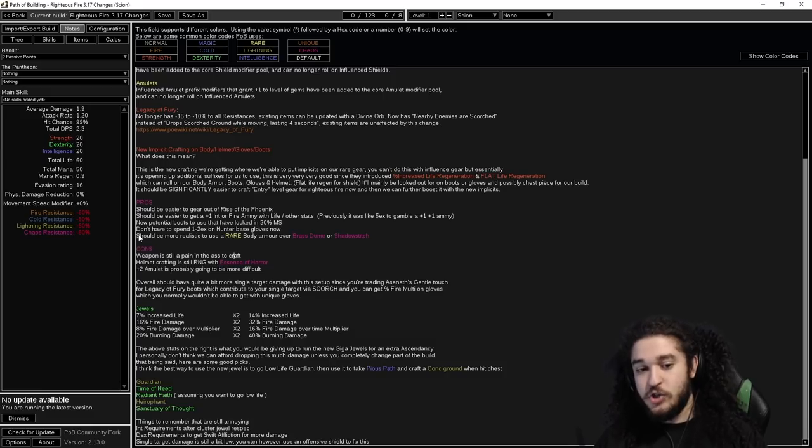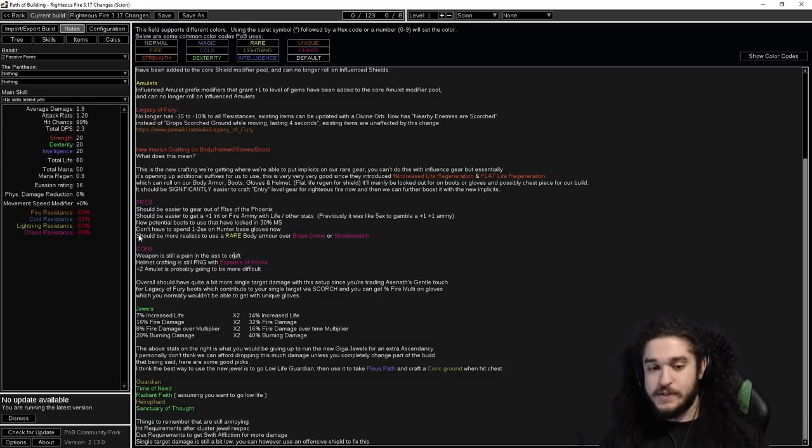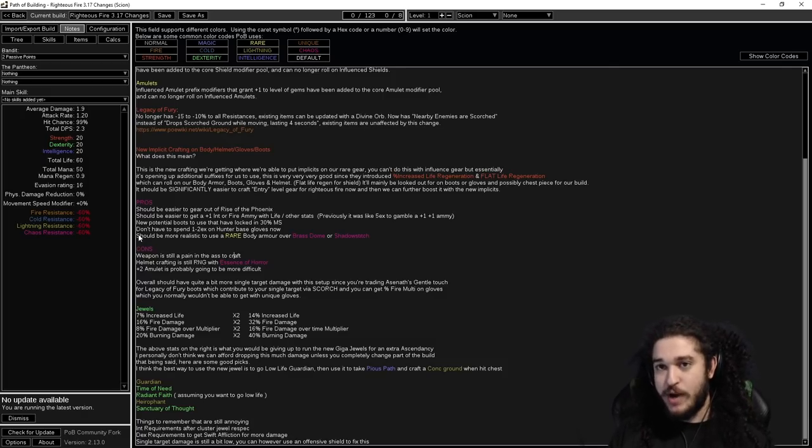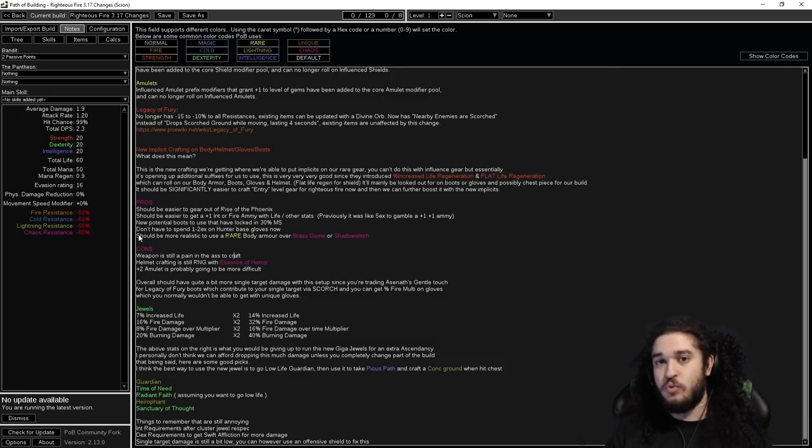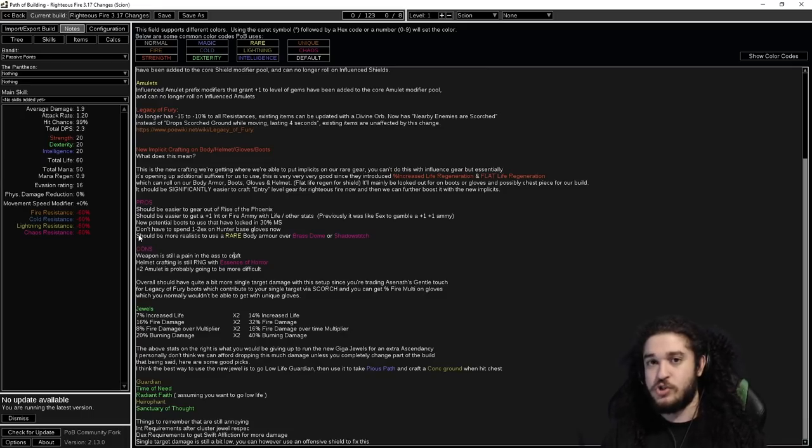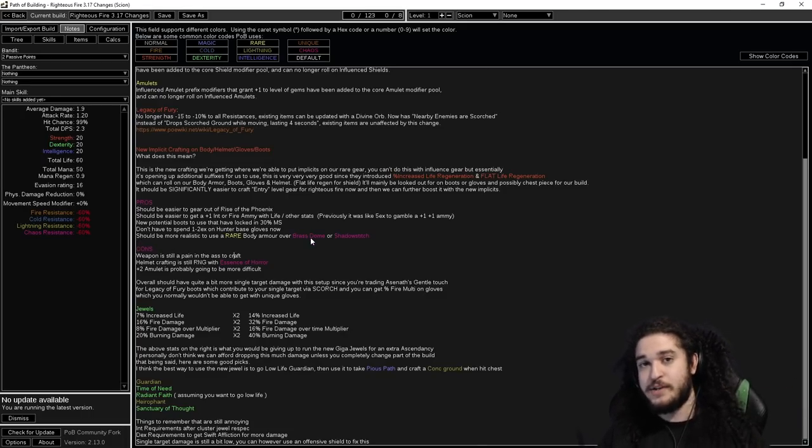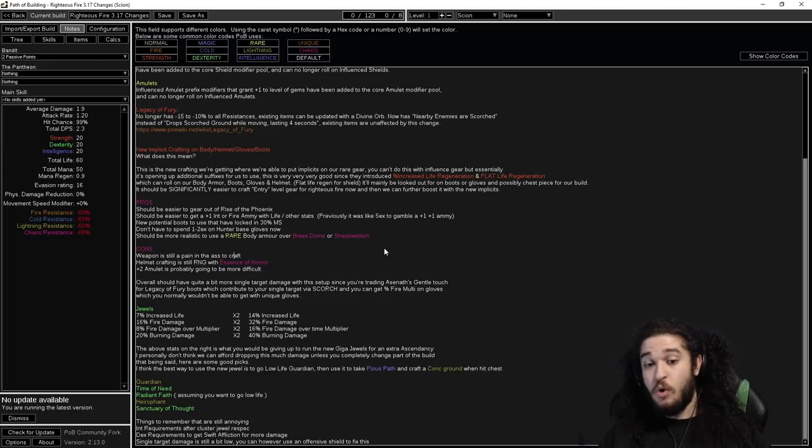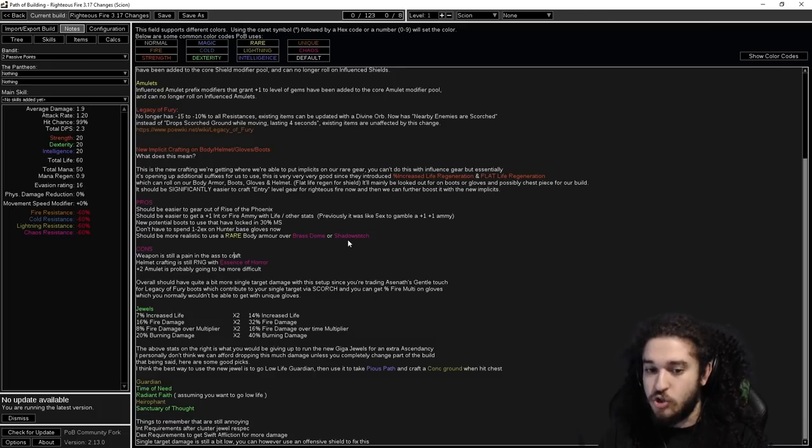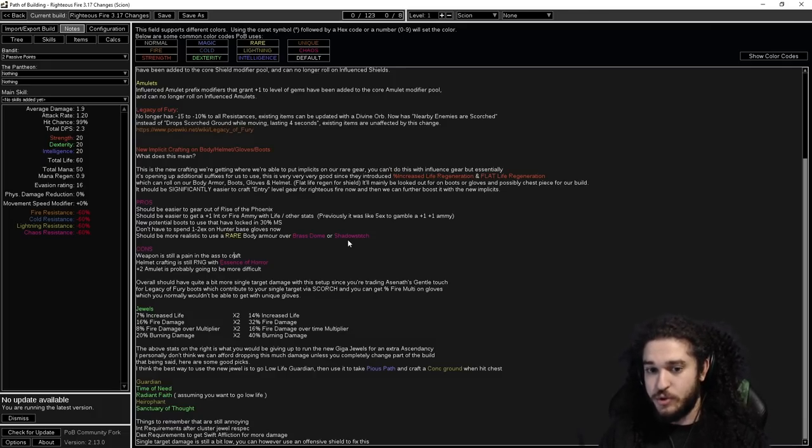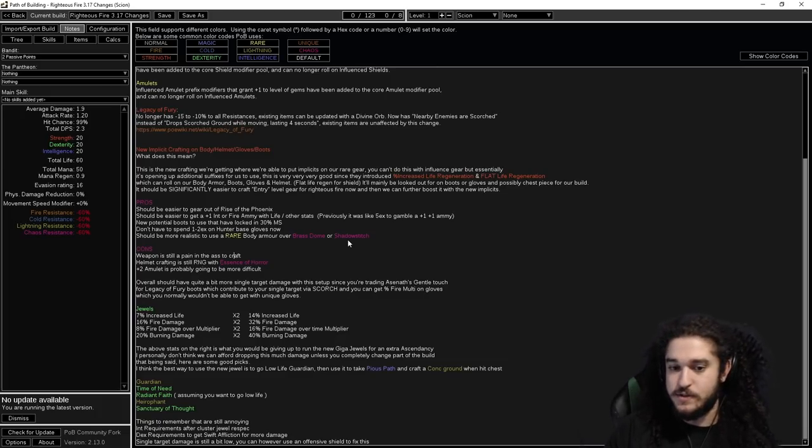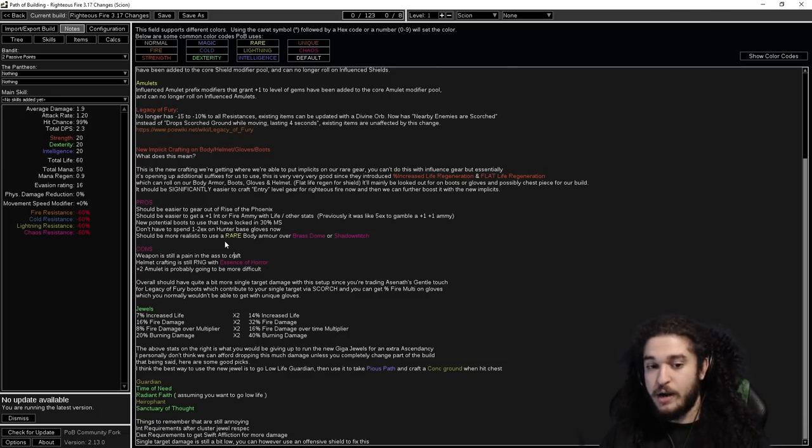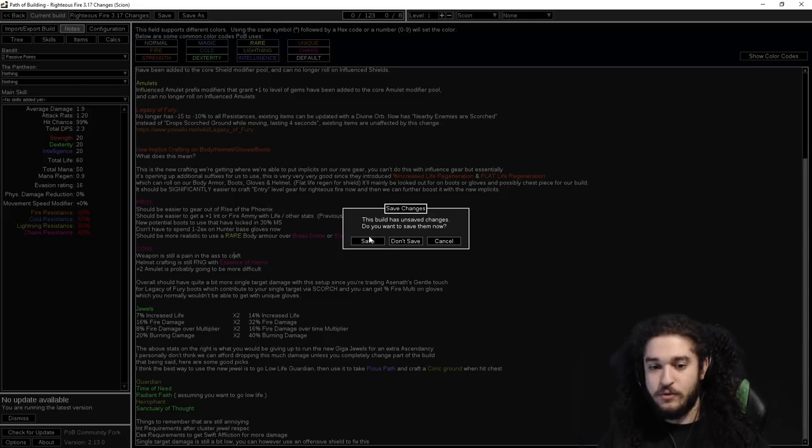Should be more realistic to use a rare body armor over a Brass Dome and Shadowstitch now. Previously you would use Brass Dome because they buffed it to 5% max res and you don't take critical strike damage, and Shadowstitch was insane in Scourge league because you would just corrupt everything. They're still solid picks if you don't want to craft a rare body armor and you want something cheap, you have Brass Dome. Or if you want to go more expensive min-max, Shadowstitch is always going to be very good. It's just really annoying for a lot of people, myself included, who constantly corrupt all your gear and balance your resistances. But it's still an option.